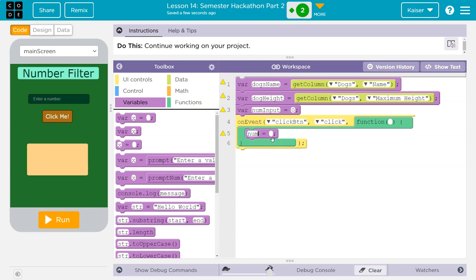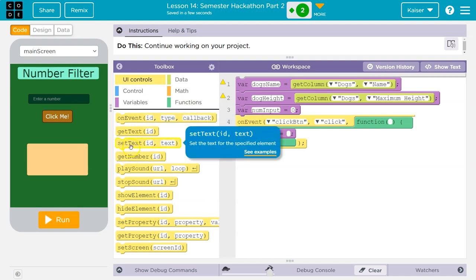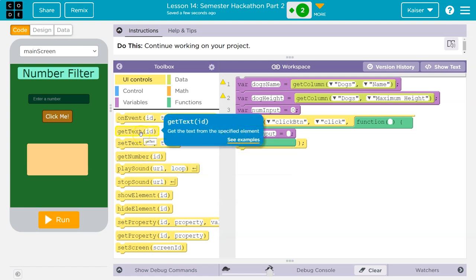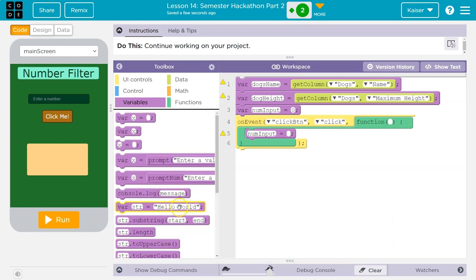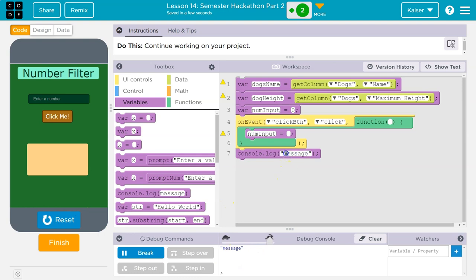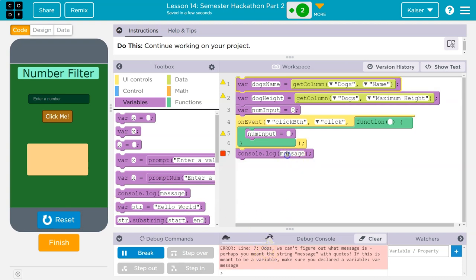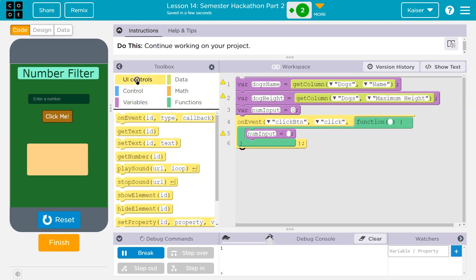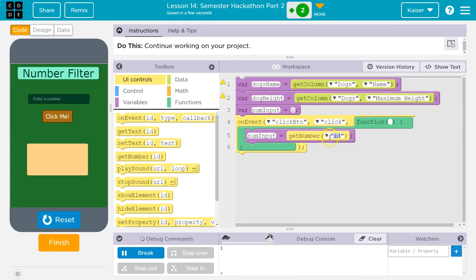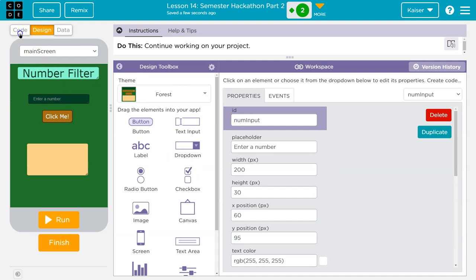Down here I want to say num input is equal to, and I want to grab the text in this box. However, since we're doing numbers, there's a special function for this called get number. The difference is that get text will grab items as a string — anytime a word is in quotes, that is a string. Without quotes, it's either a variable or you can put a number directly. We want to get the number because I'm going to be comparing it to other numbers. So I'll use get number, and the ID for that input is num input.